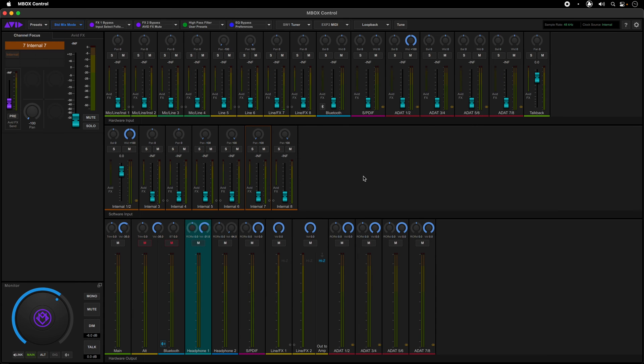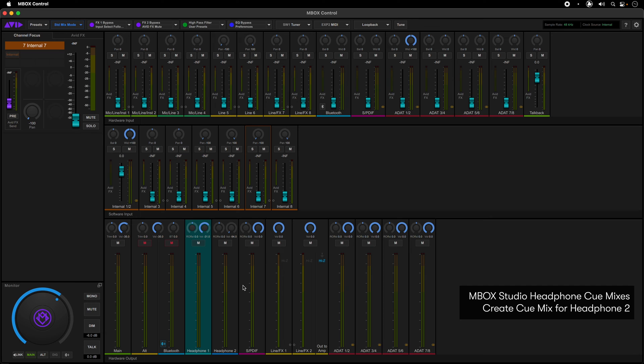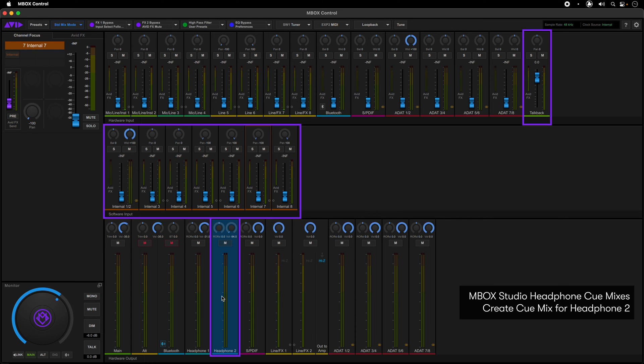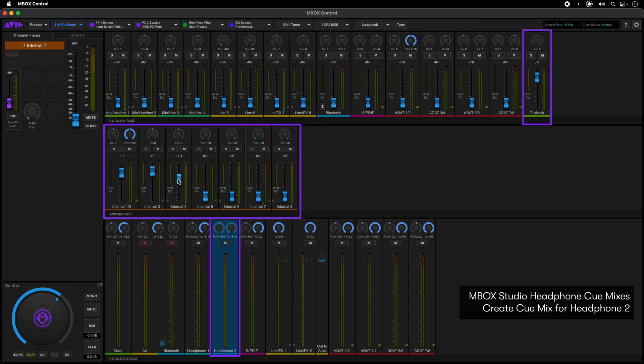If your talent requires a more comprehensive custom headphone mix, here are the steps to do that. First, select the headphone output channel in the hardware output section. Next, turn up the faders on the channels you'll want to hear in the headphones. You can have a combination of an overall mix coming from Pro Tools or separate sends for individual or groups of outputs.